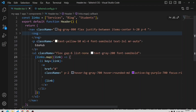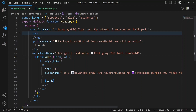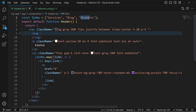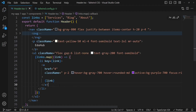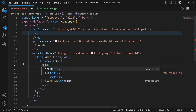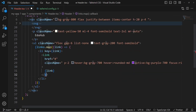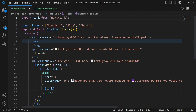Here we have the header component with links for services, blogs and students. Instead of students, we can change it to About. We have an anchor tag, but for client-side routing inside Next.js we use the Link component provided by Next.js for navigating through different links. We can replace the anchor tag with the Link component imported from next/link.